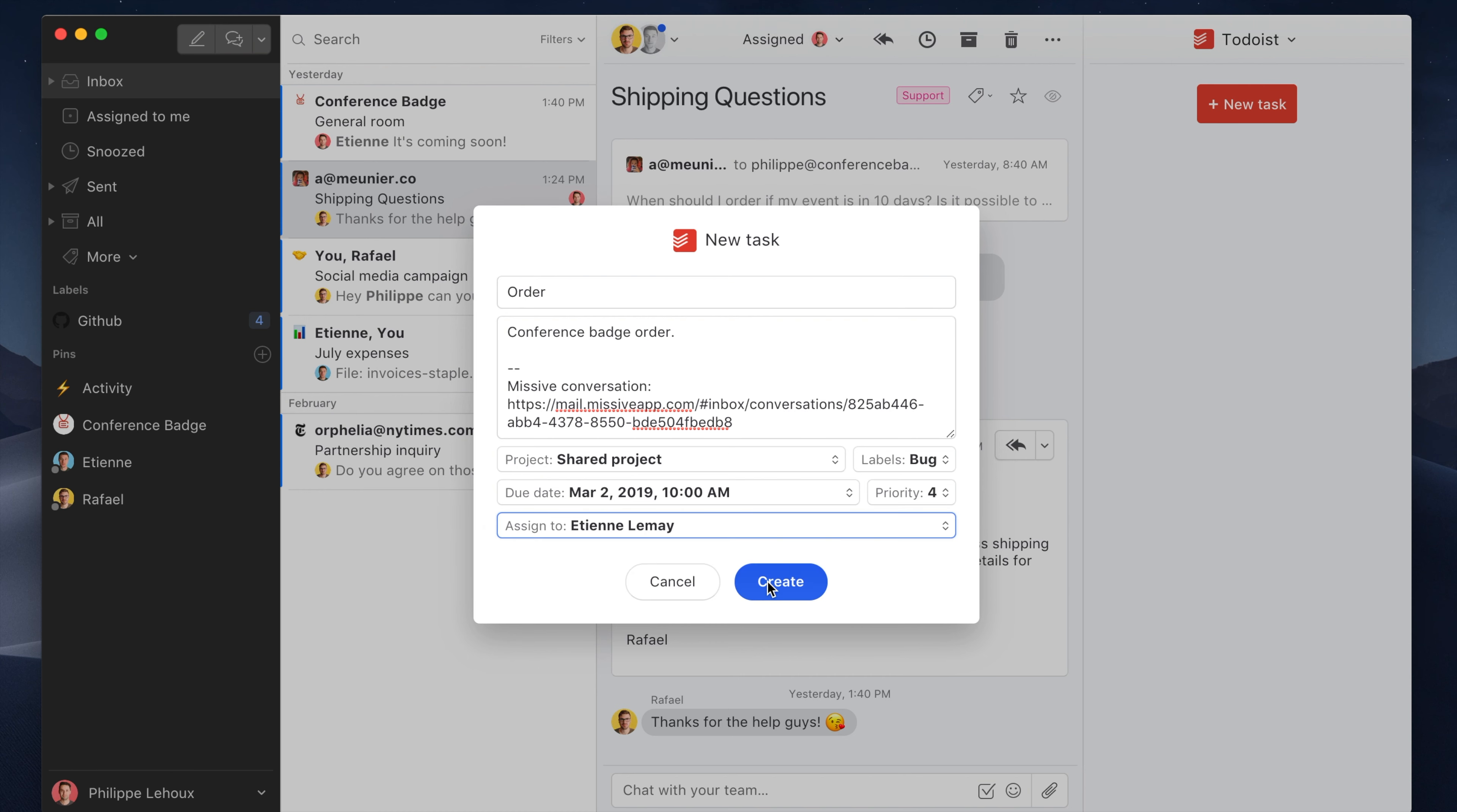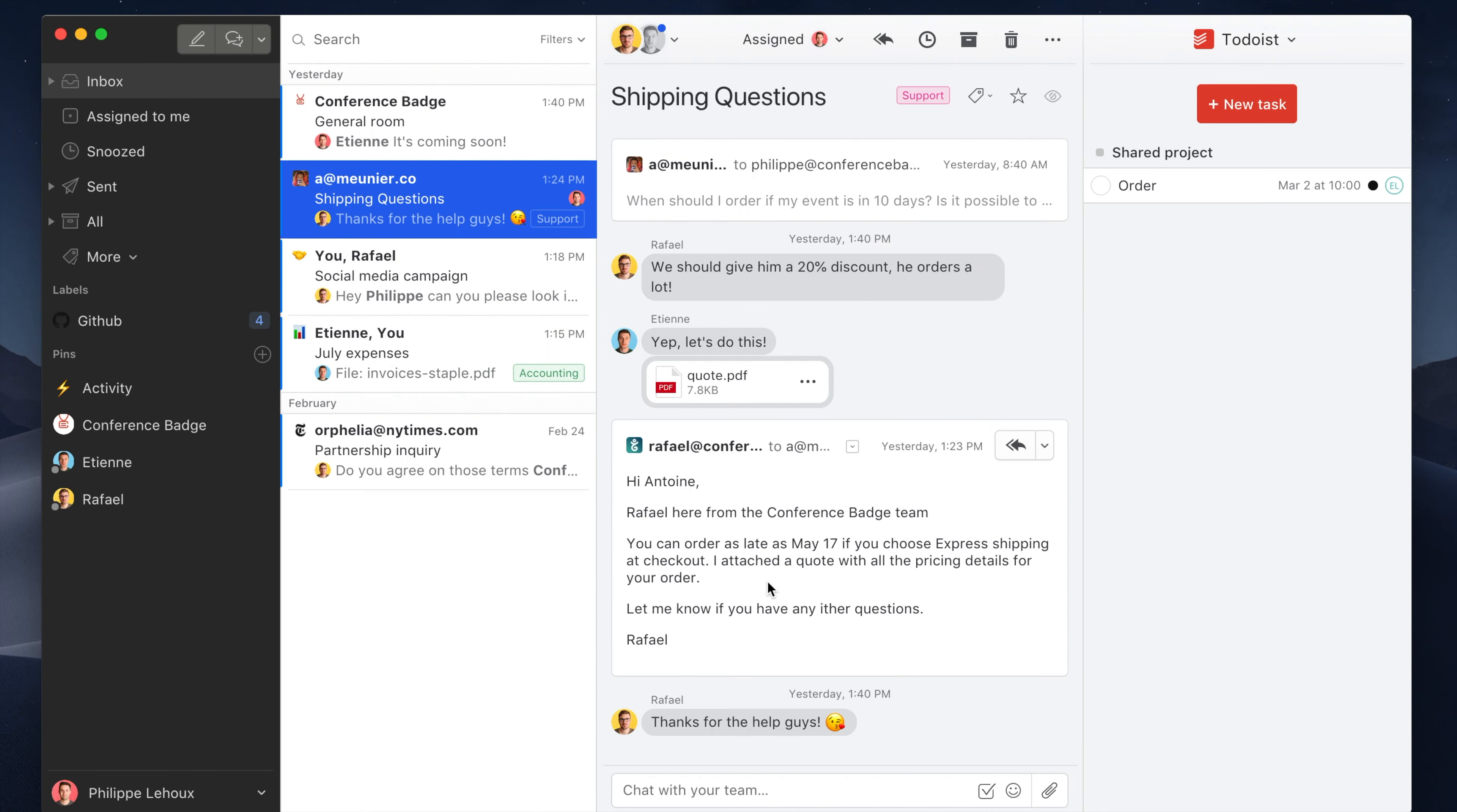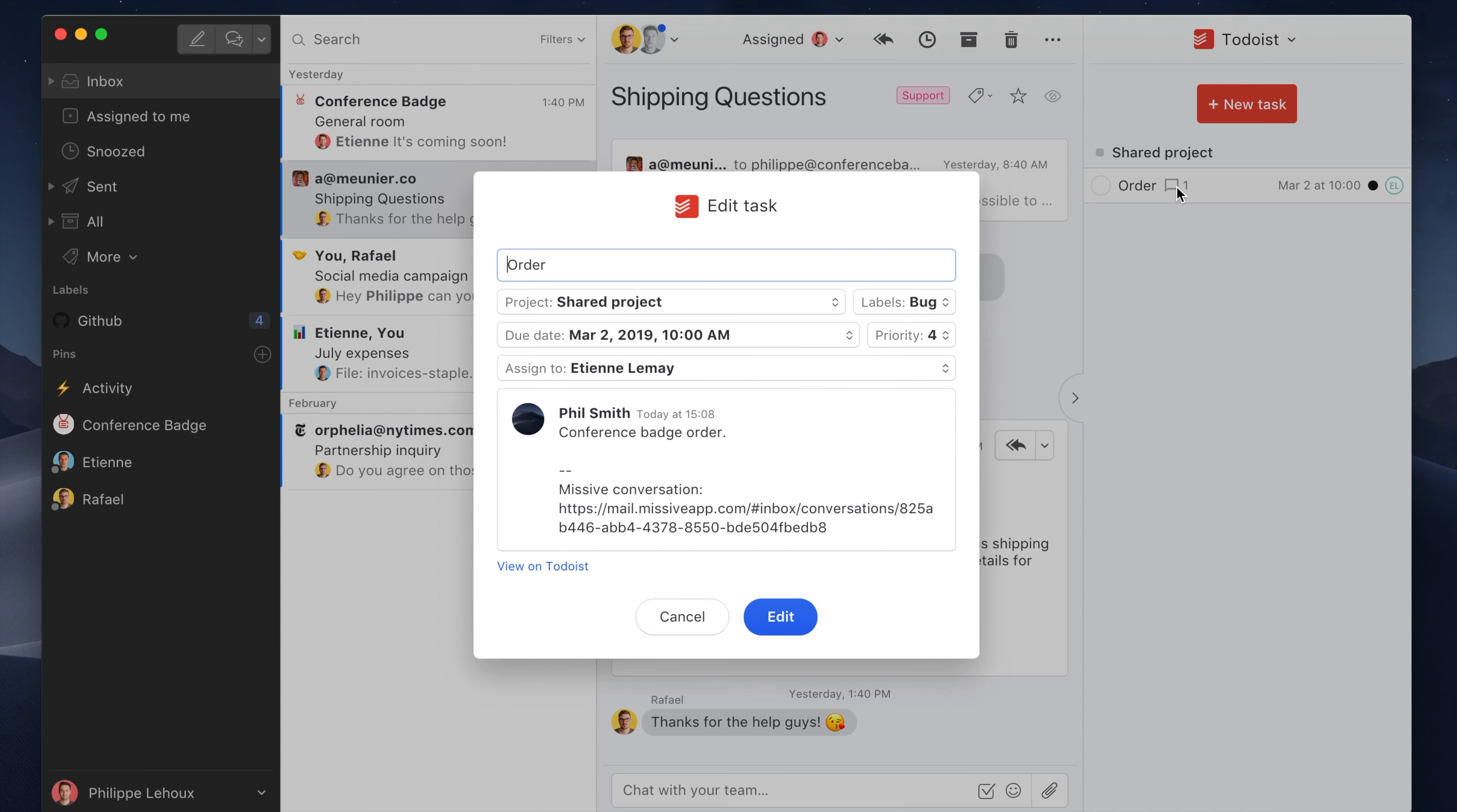Alright, so let me create this task. Bingo! Here you see the task with the existing comments—the one we added when we created the task. Whenever someone interacts with the task on Todoist, it would update in Missive as well, and whenever someone interacts on the task in Missive, it would also update back on Todoist.